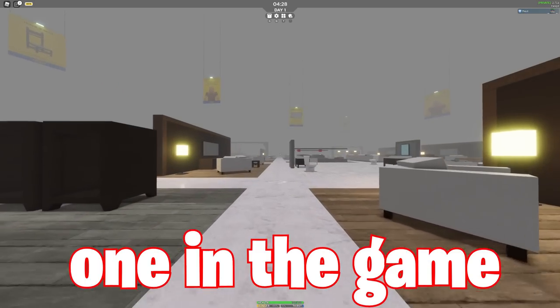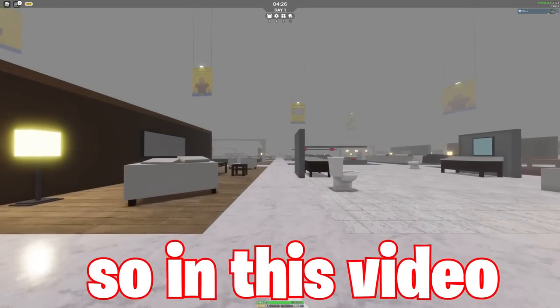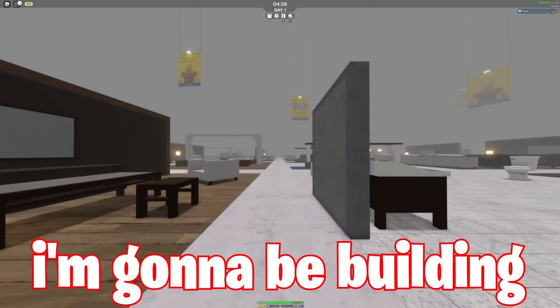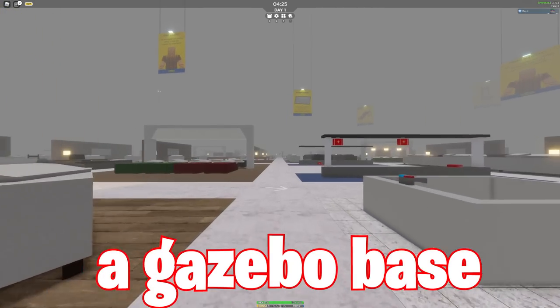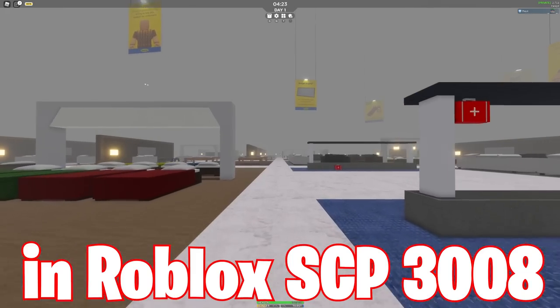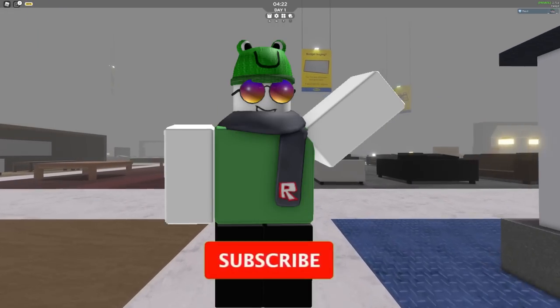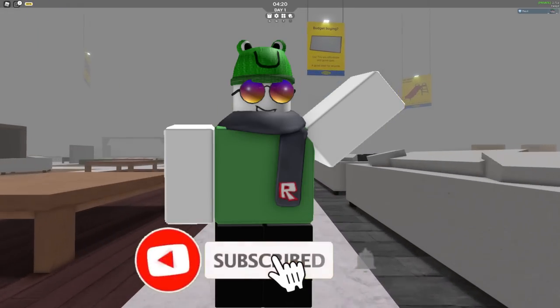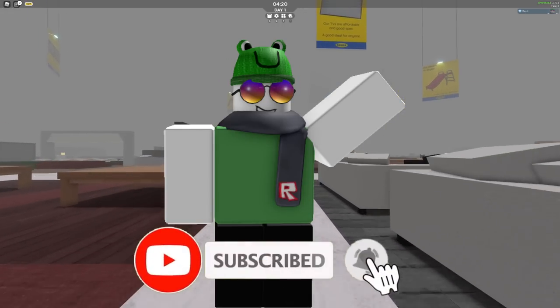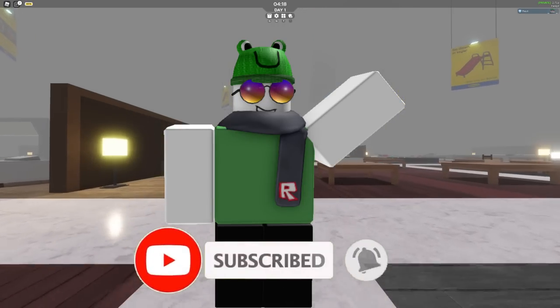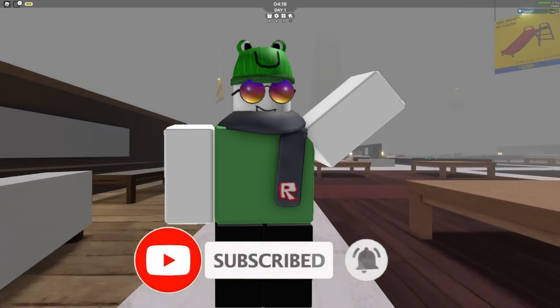So in this video, I'm going to be building a gazebo base in Roblox SCP-3008. Subscribe for more SCP-3008 building videos like this one, and let's get right into it.